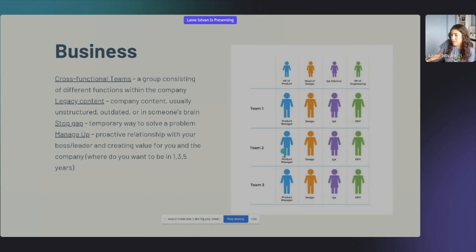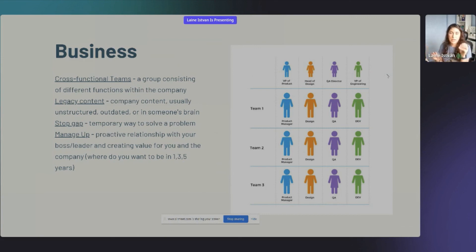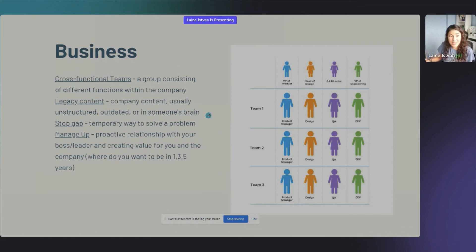A cross-functional team is made up of members from different functional departments, as opposed to a functional team that stays within one area. Legacy content is unstructured content an organization already has. A stop gap is a temporary solution to a problem.